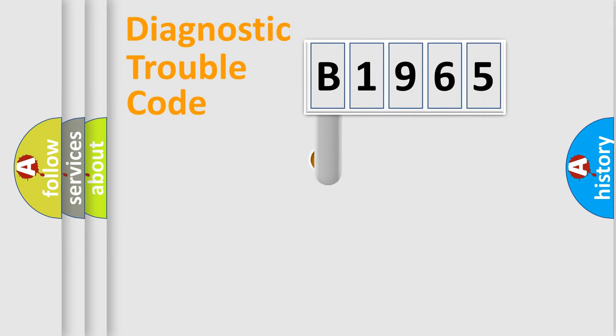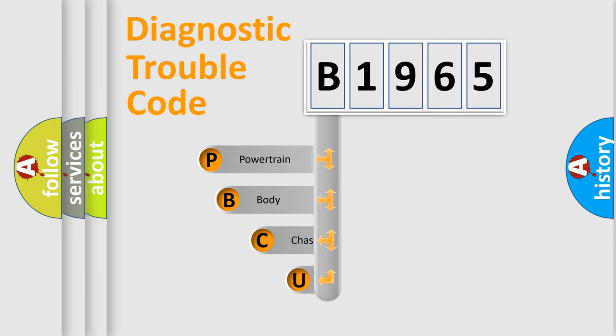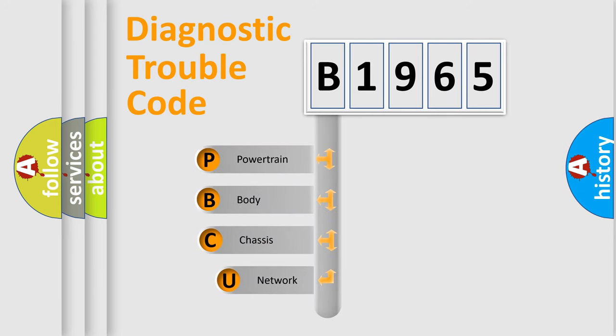First, let's look at the history of diagnostic fault code composition according to the OBD2 protocol, which is unified for all automakers since 2000.